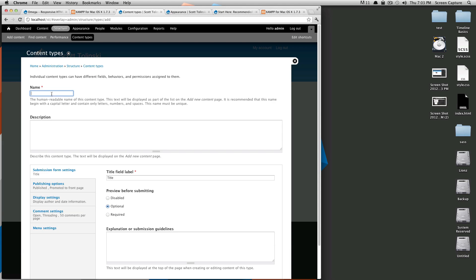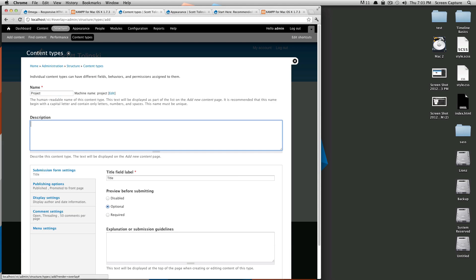We're going to call this Project. My Project. So this description doesn't really show up anywhere other than in the administrative section. It's nice if you're building the site for clients and you have a bunch of different content types.